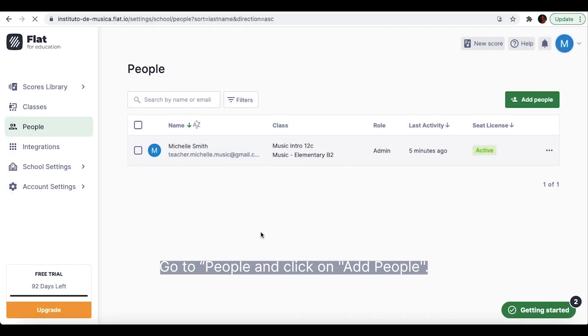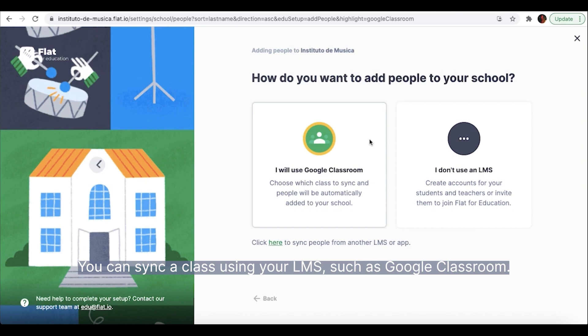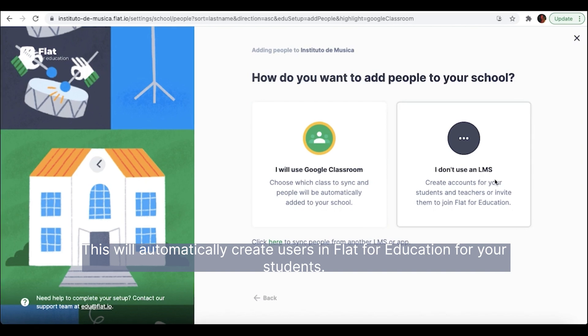Go to People and click on Add People. You can synchronize a class using your LMS, such as Google Classroom. This will automatically create users in Flat4Education for your students.